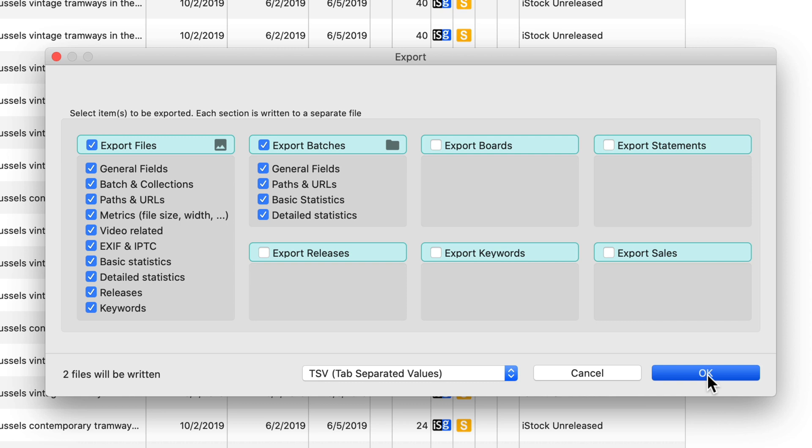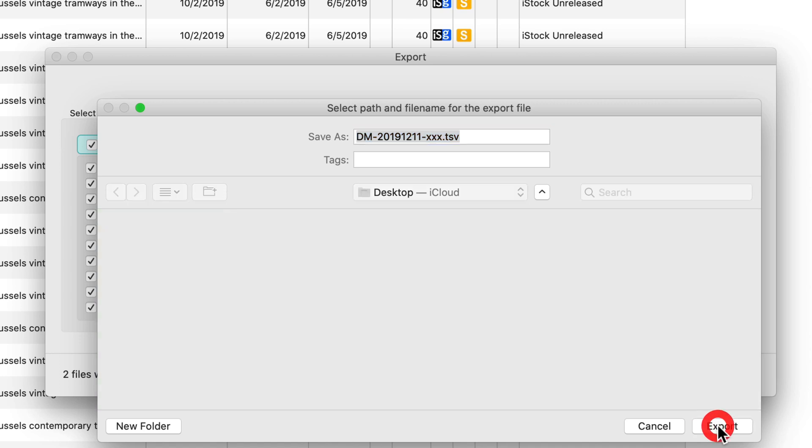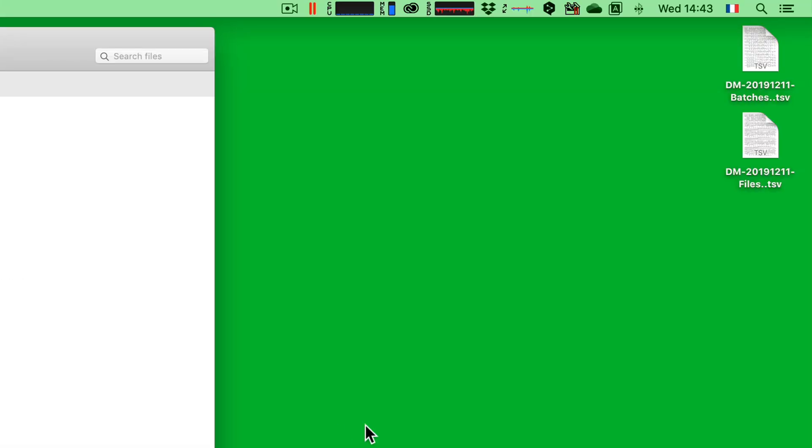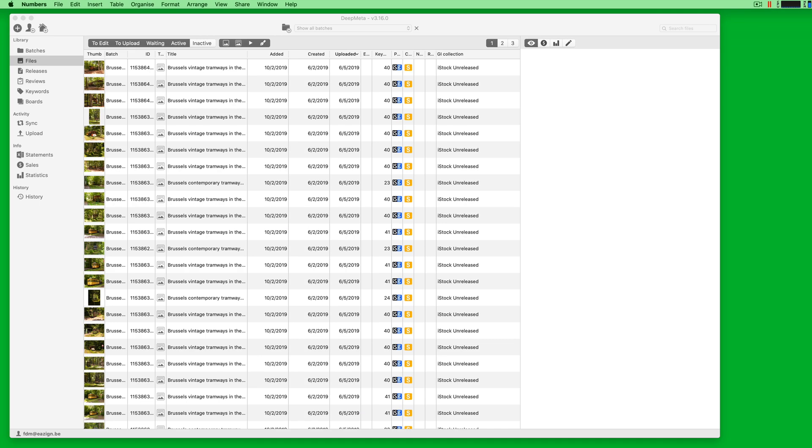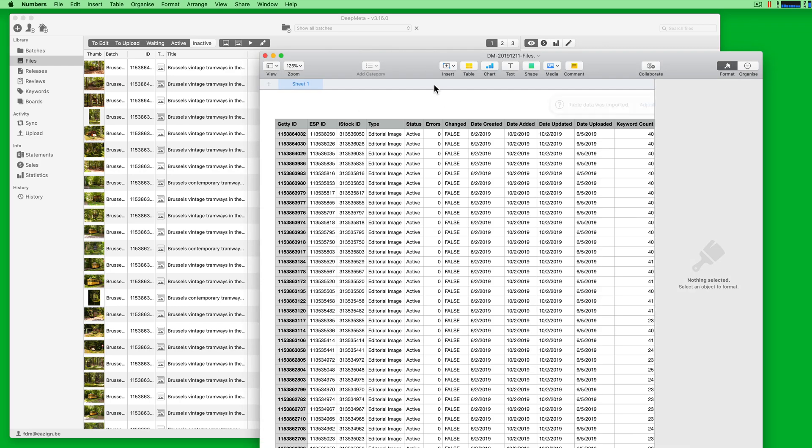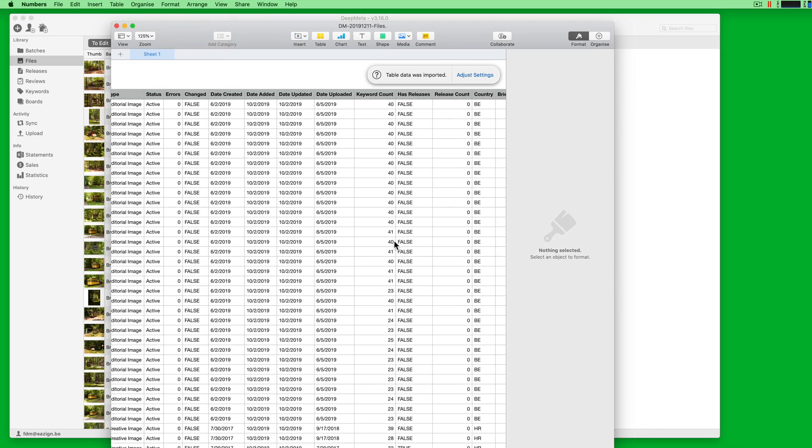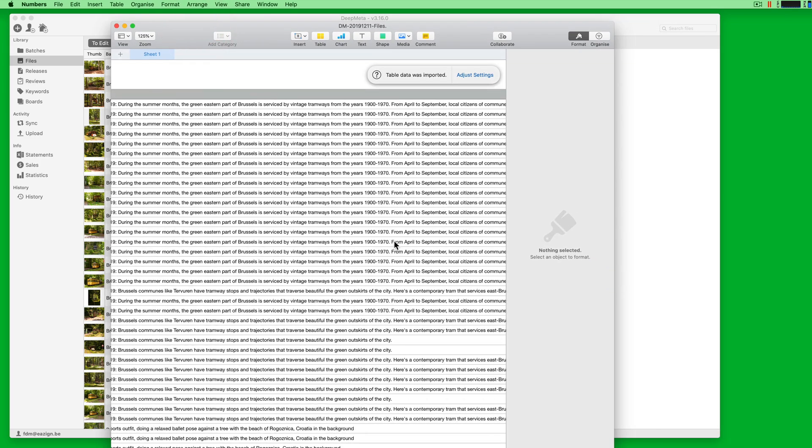If we click OK, we get to choose the folder where the files will be written. Click Export and we see that on our desktop we have two files that have been generated. Double-clicking this will open your standard spreadsheet and will import this information, so you can start evaluating and manipulating the information.